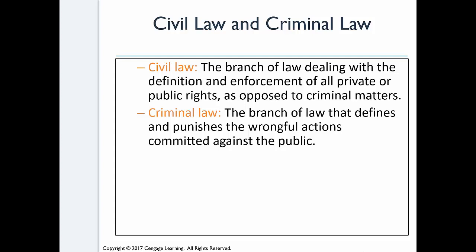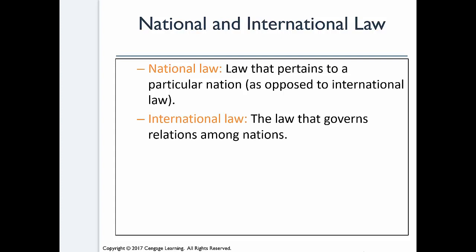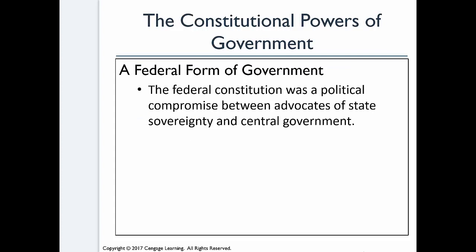National law deals with the laws of a particular nation as opposed to international law, where we're concerned primarily with things like treaties because you're dealing with relationships between nations.